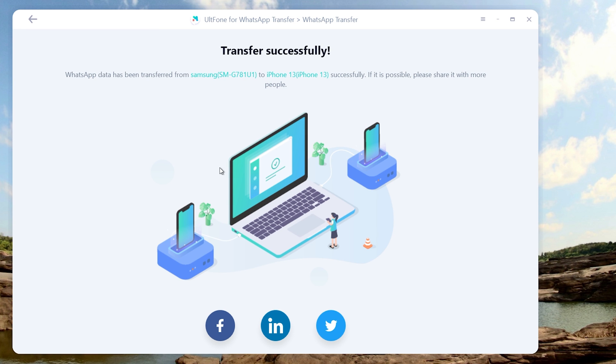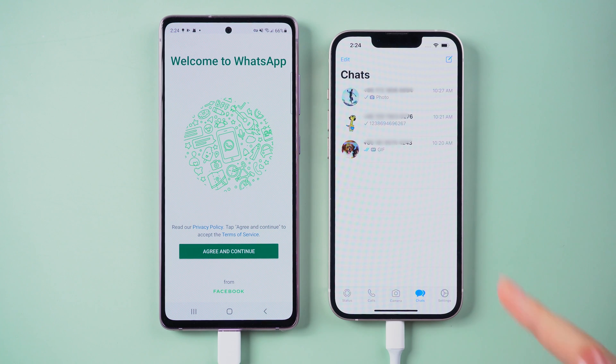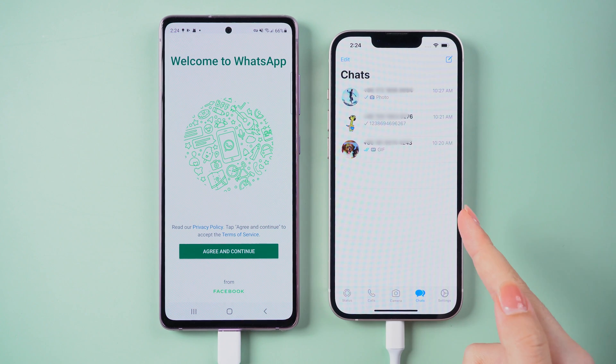Well done! It says transfer successfully. Let's check it out. So there it is, all the WhatsApp data on your iPhone 13 now.